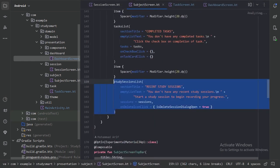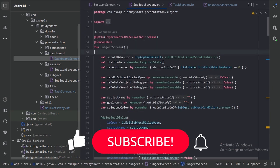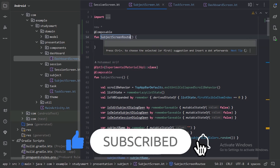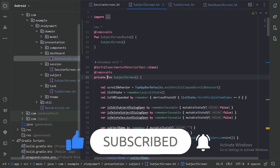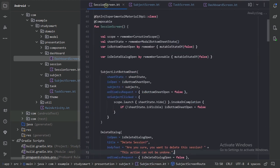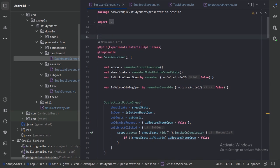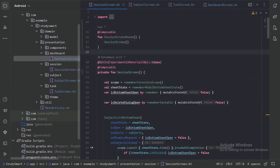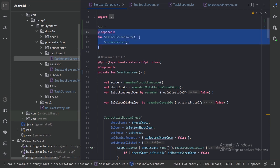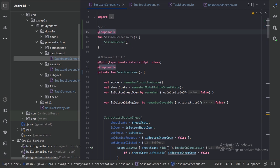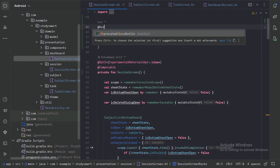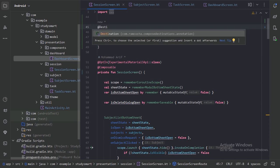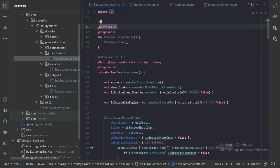Now let's move on to the subject screen, and then let's go to the session screen and do the same there. Now the next thing we will do is use these functions for navigation. We need to annotate these functions with the @Destination annotation, which is coming from the Compose Destination Library. Let's annotate all of our screens with this destination annotation.